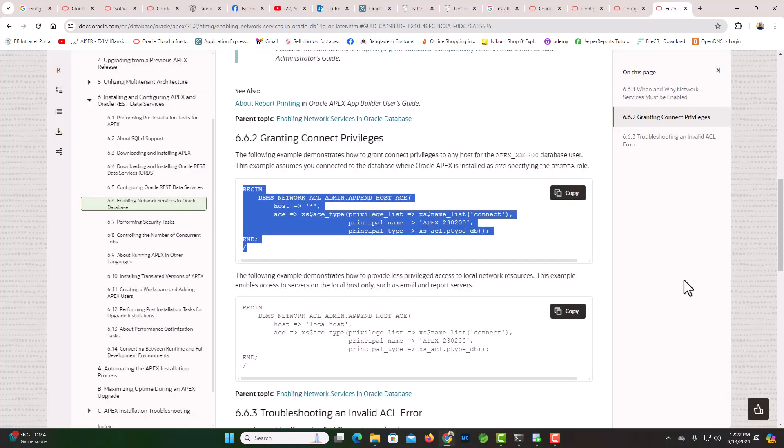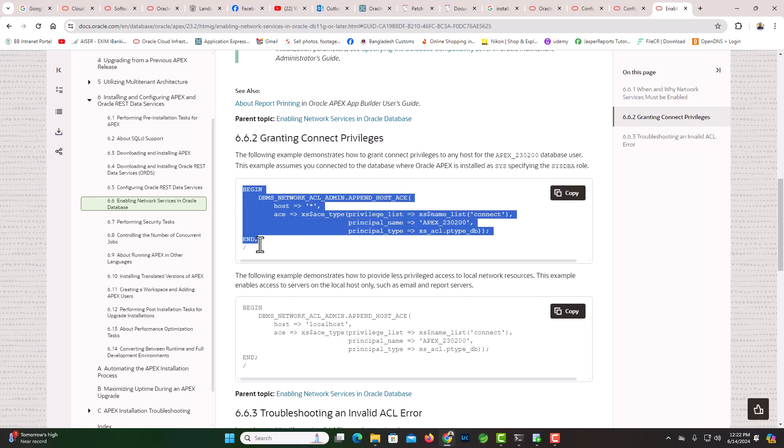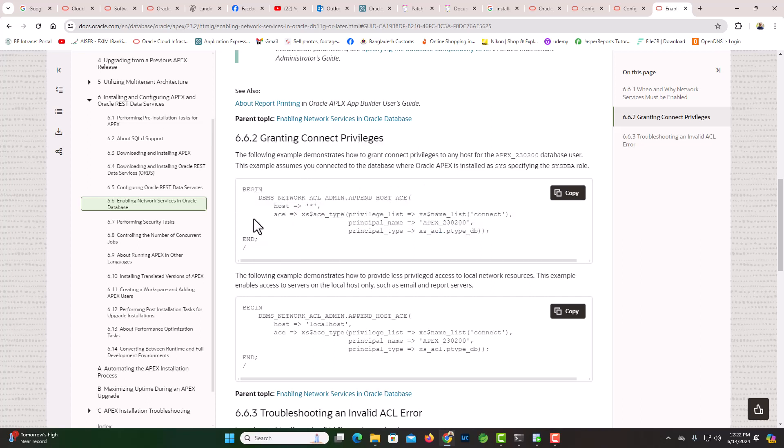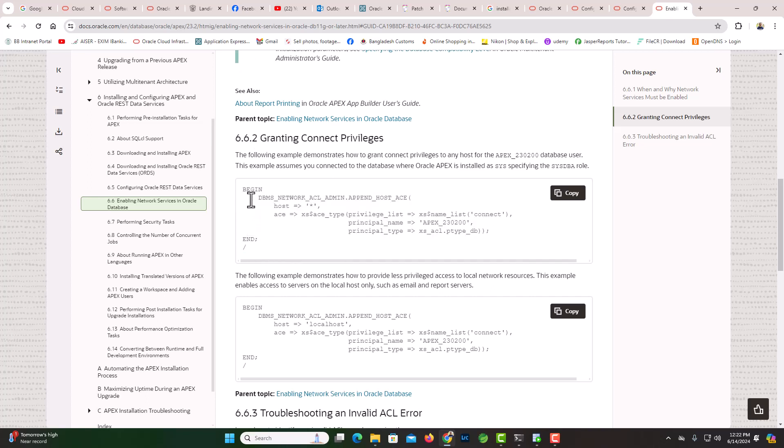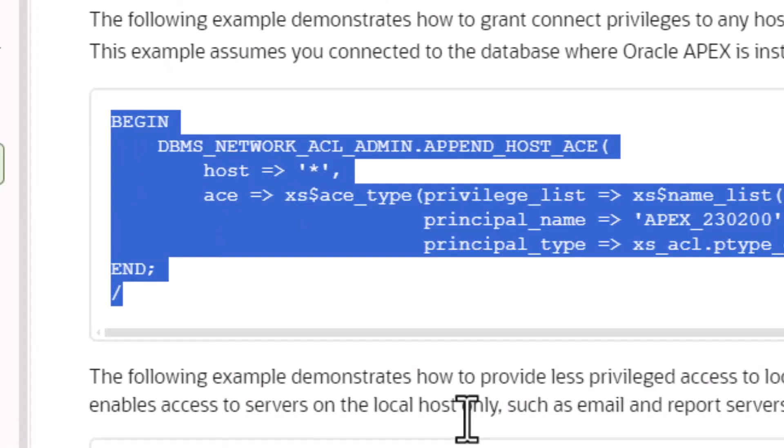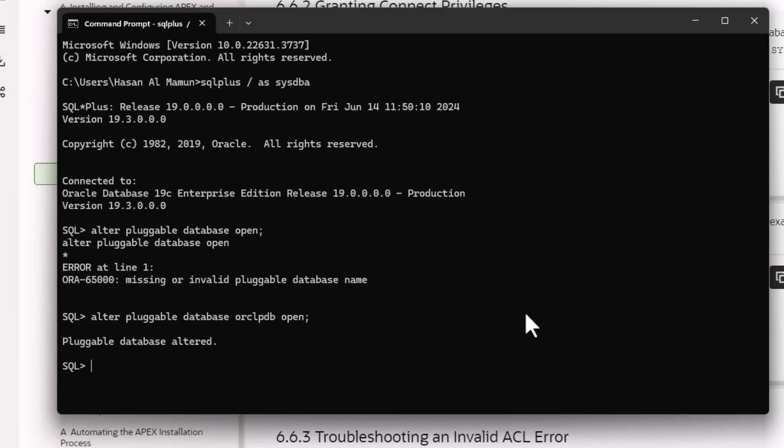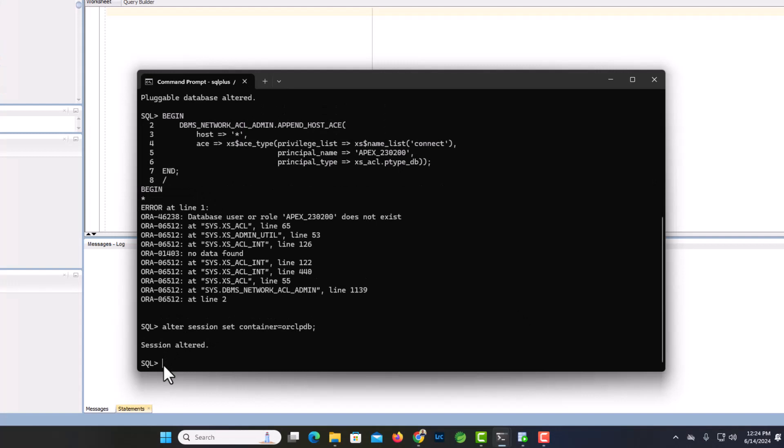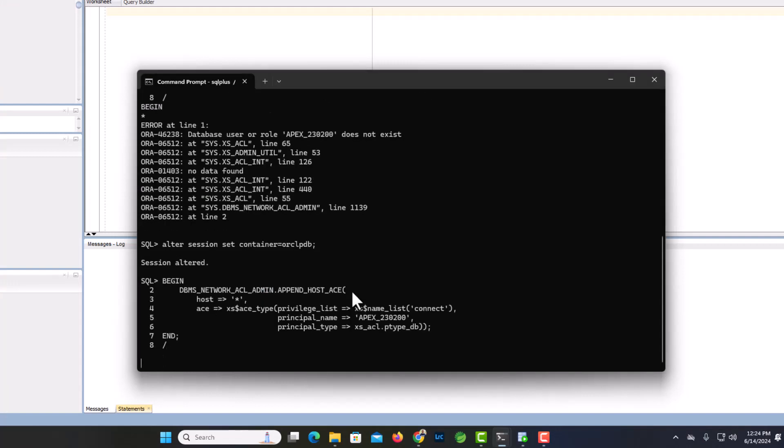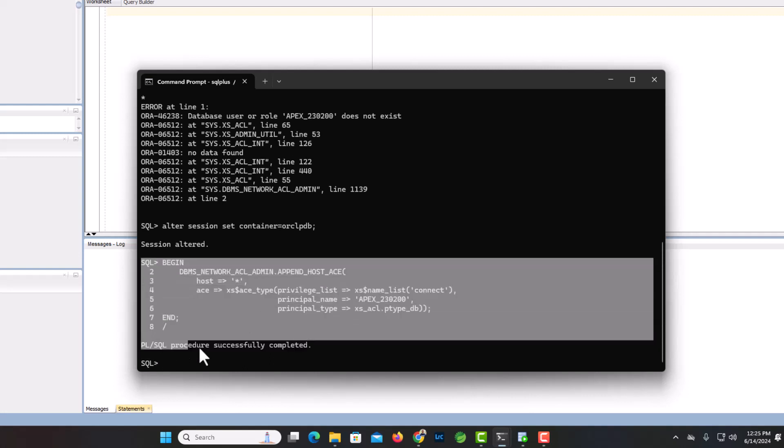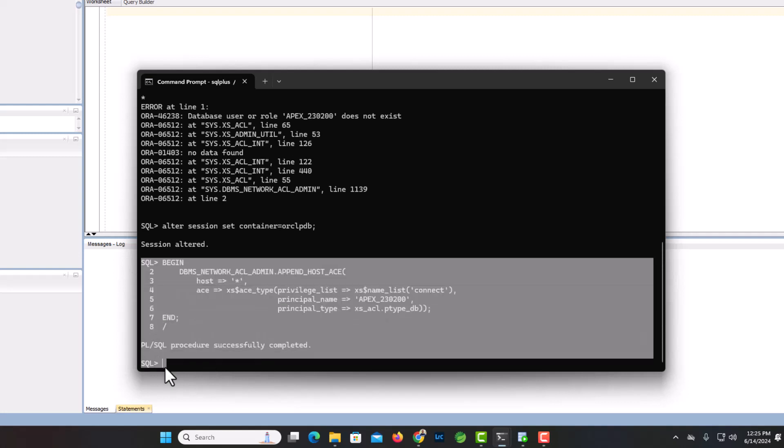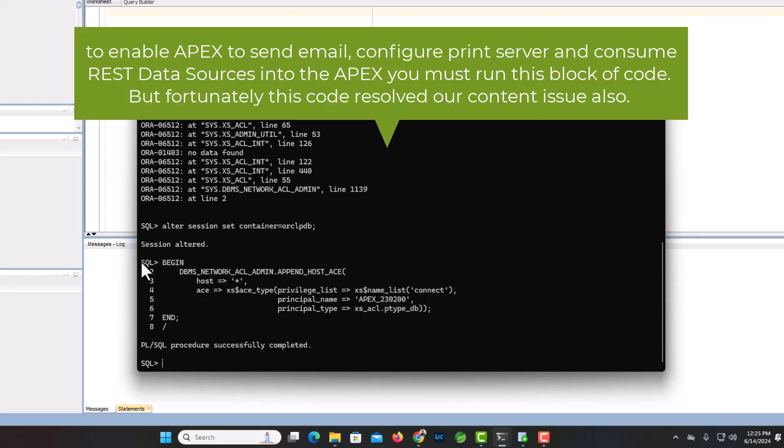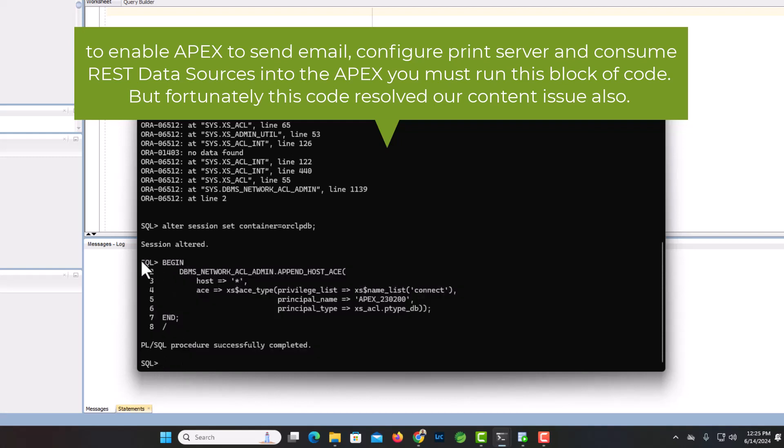Now we'll run this code which is to grant connect privilege to the apex. This is the code here, available in Oracle installation guide, so I'm gonna just copy this code again. Yes. So what this network enabling facilitates for us is that if you want to send email to apex then it will allow you, otherwise you cannot. And if you want to configure print server, this will also help you.